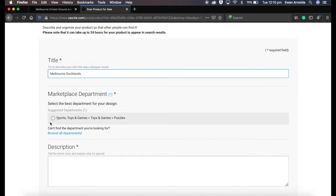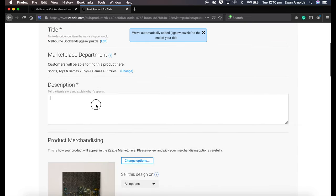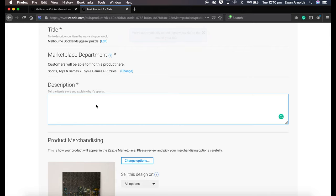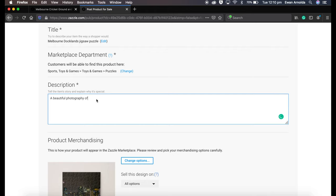And I'm going to choose here the default category, quickly give it a description. At night.